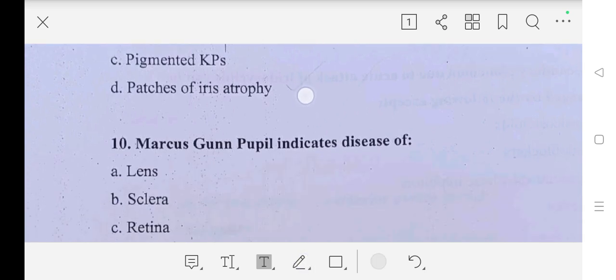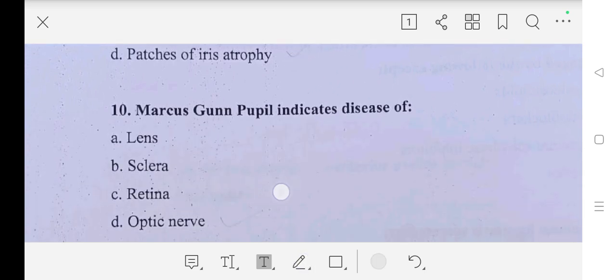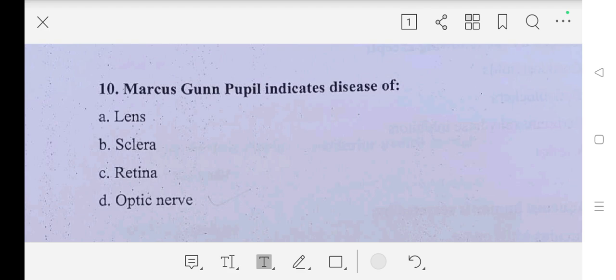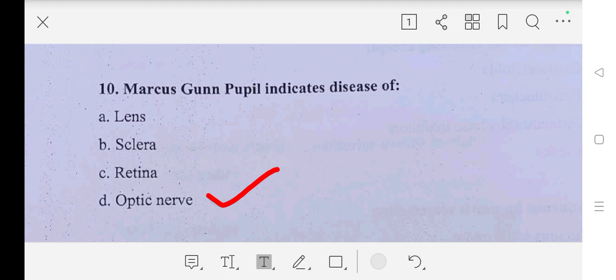Question number ten: Marcus Gunn pupil indicates disease of — A part: lens, B part: sclera, C part: retina, D part: optic nerve. So our answer is D part, optic nerve.